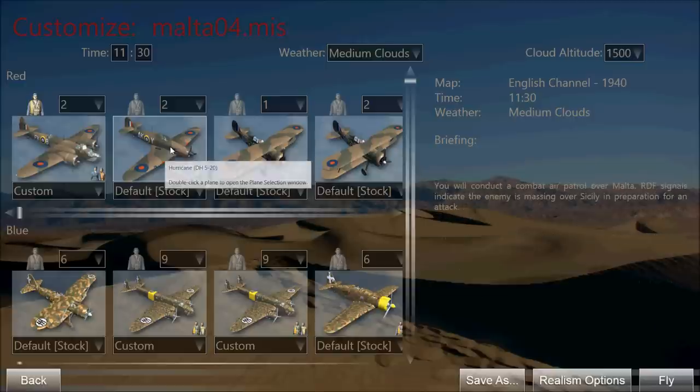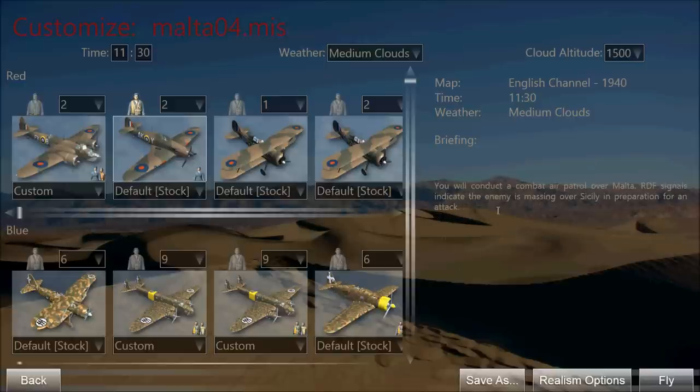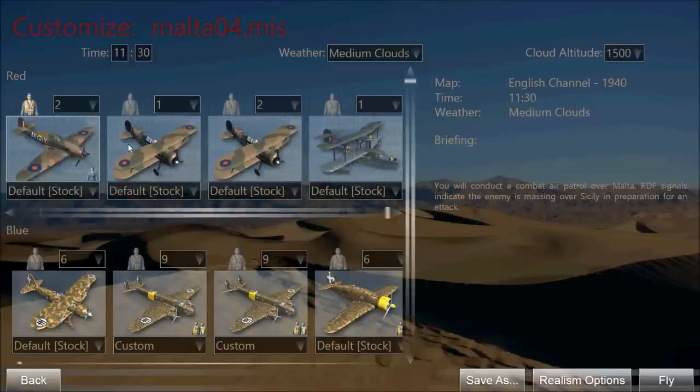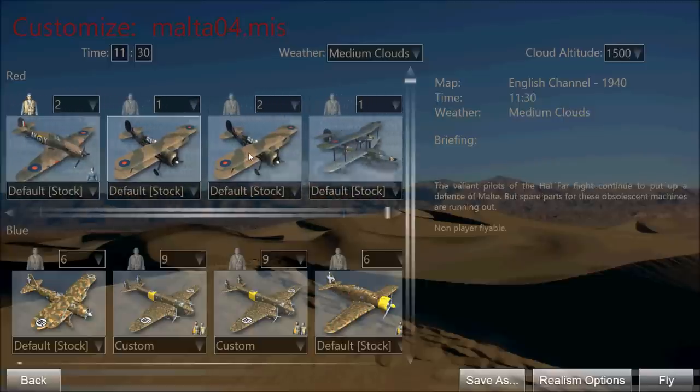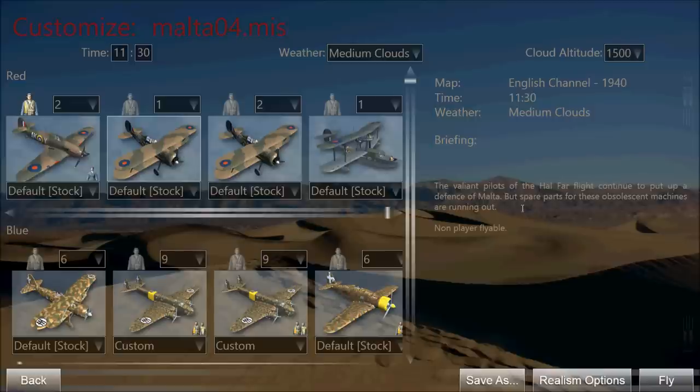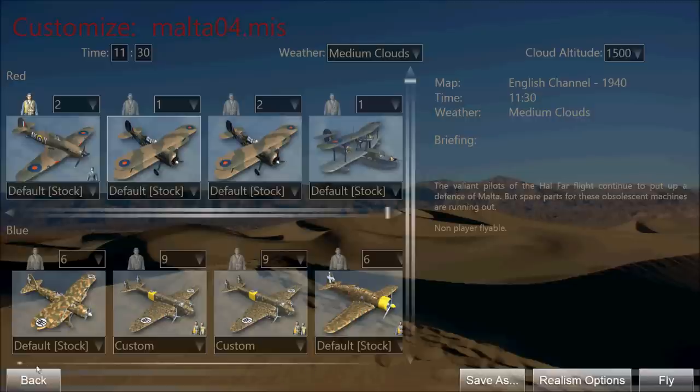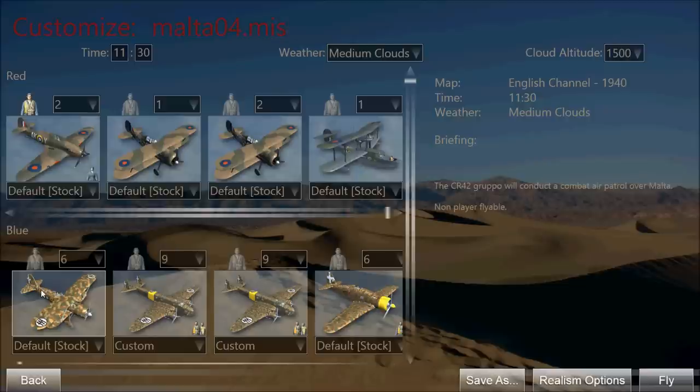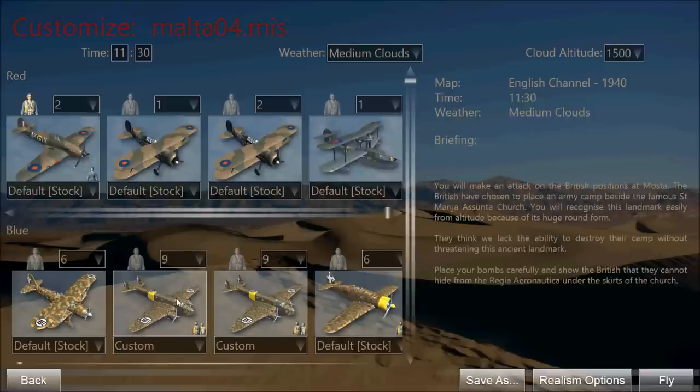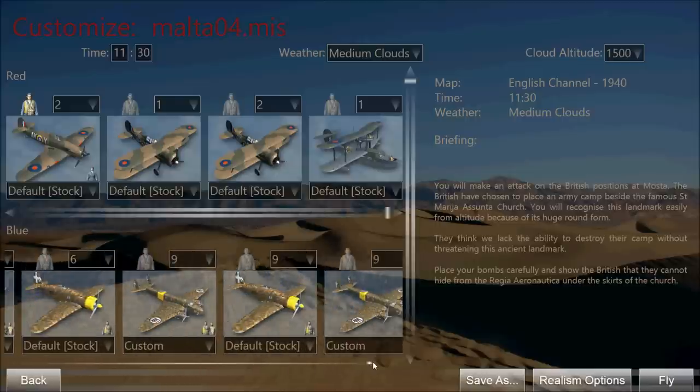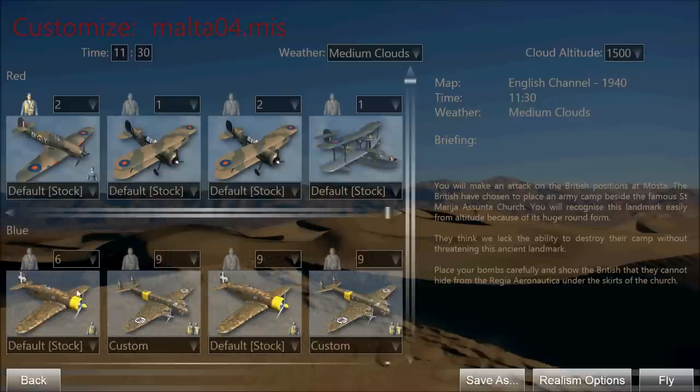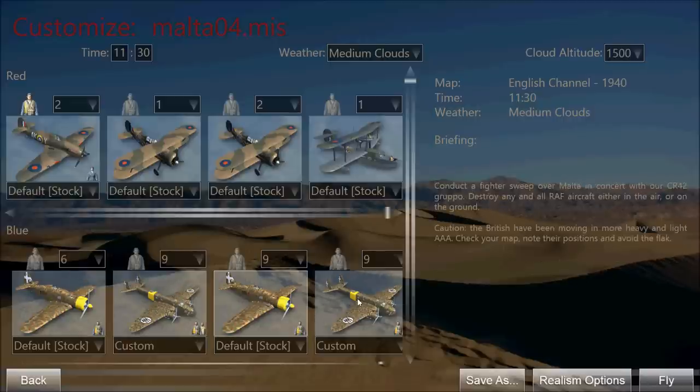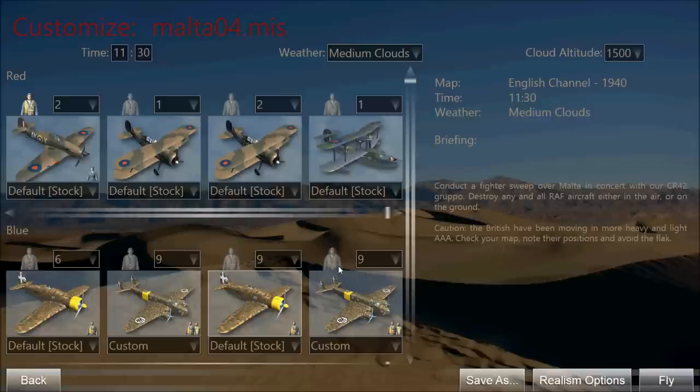Or you can fly one of the other aircraft. We've got a Hurricane here. Their mission is to conduct a combat air patrol over Malta. There are some aircraft which are non-flyable. The Gladiators are non-flyable. The Walrus is non-flyable. But you can see the mission of the Gladiators is spelled out here. They're just flying a combat air patrol over Malta. Or you can go back down to the Axis aircraft and pick one of those. The CR-42 is non-flyable, but the BR-20, both of these are flyable and they have a mission attached. And so do all the others. So each of these has a separate mission. And you can fly any one of them.